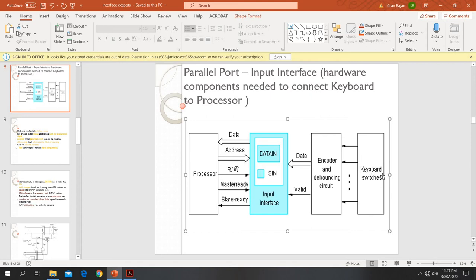To summarize: the keyboard has a lot of keys, and behind each key there will be a switch. Whenever we are not pressing any key, all switches will be in an open state. When we press a key, the corresponding switch will be closed, causing an electric signal to pass through the wires. It will be received by the encoder unit attached to the keyboard, which creates the corresponding ASCII code. The debouncing circuit is used to avoid and eliminate the effect of bouncing.